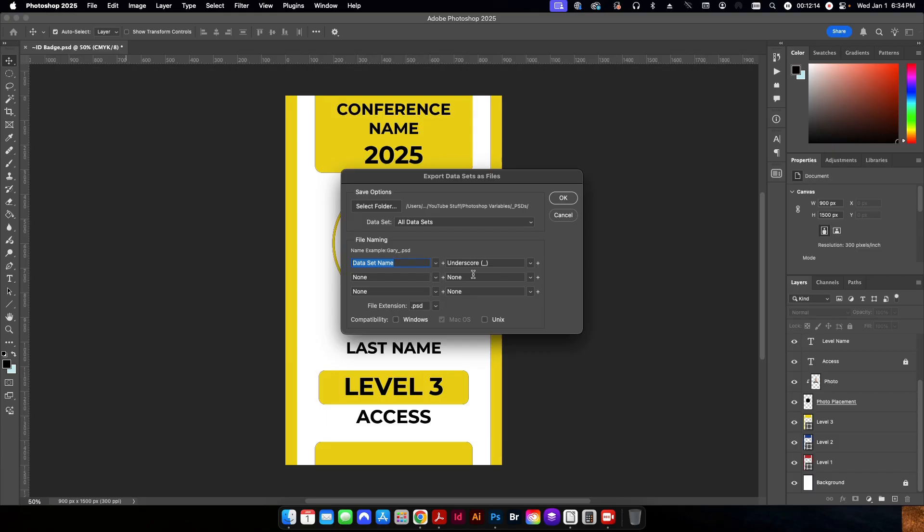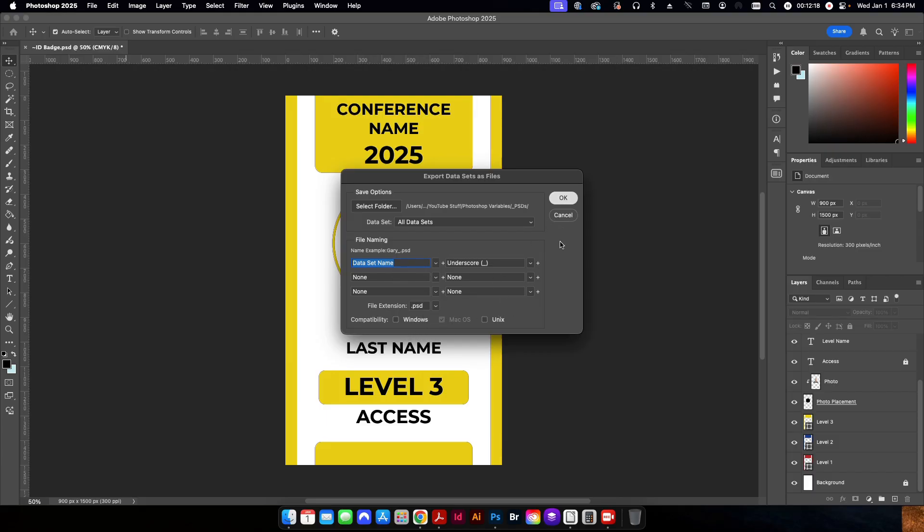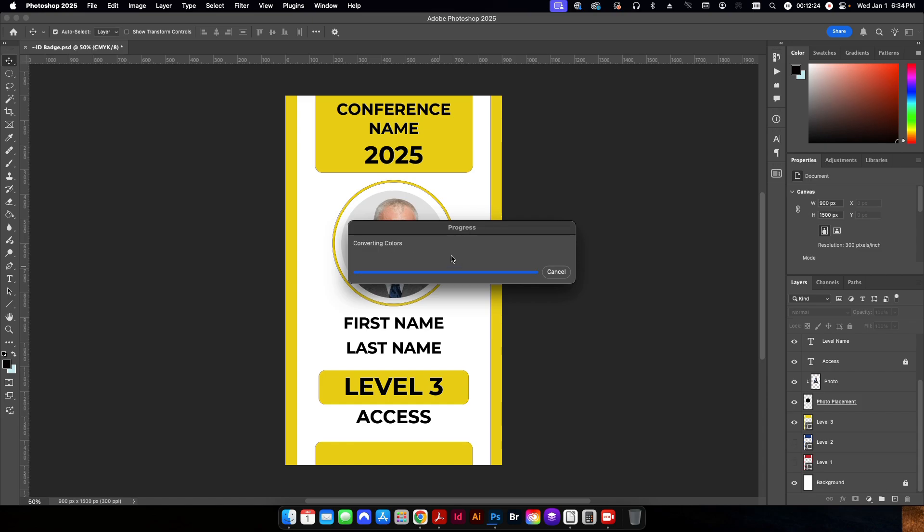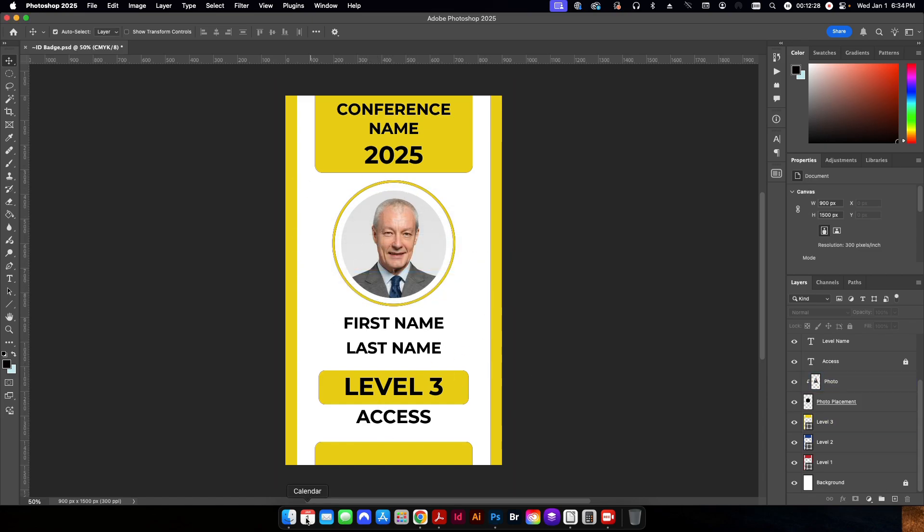Down here, you can also add extra names to the file itself. But I'm just going to leave it as is. And then everything else, I'm just going to leave as is. And I'm going to click OK. And you can see some things are happening in the background. If this file was a little bit more graphics heavy, it might take a little bit longer. That was pretty quick.